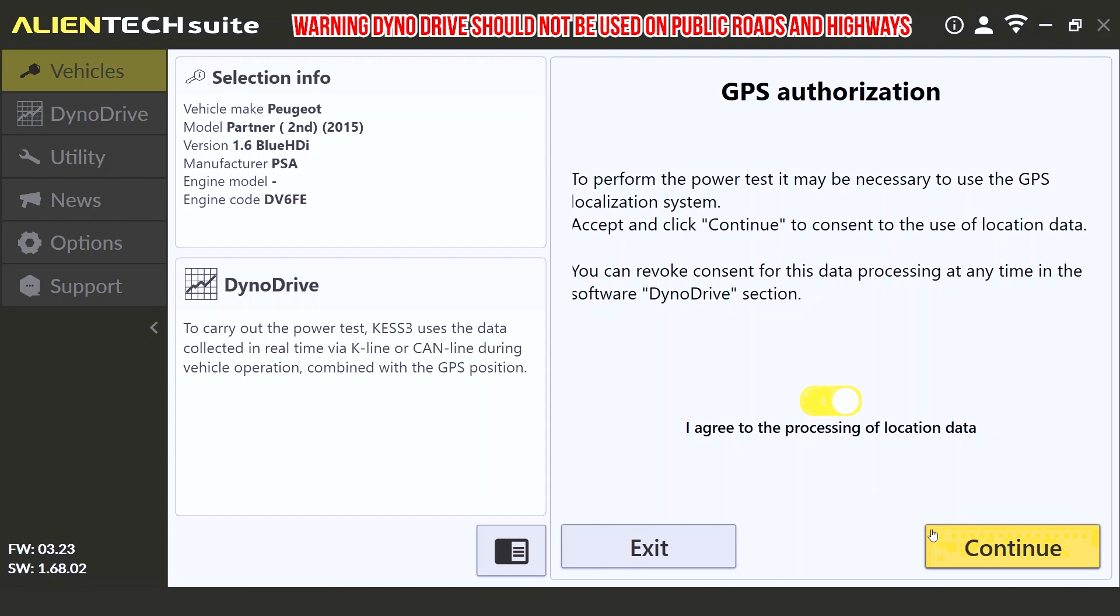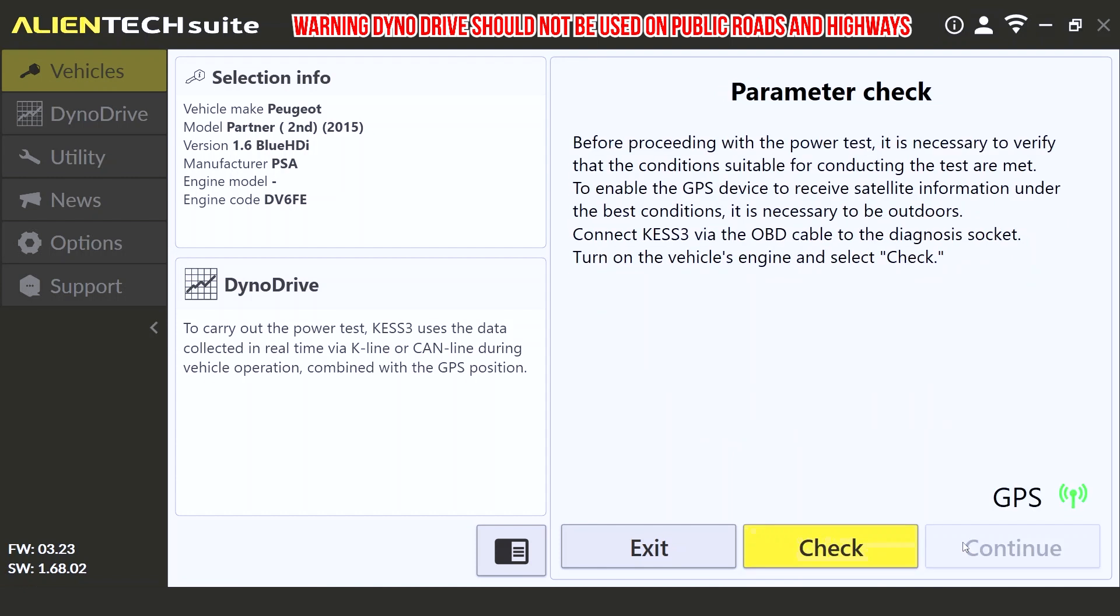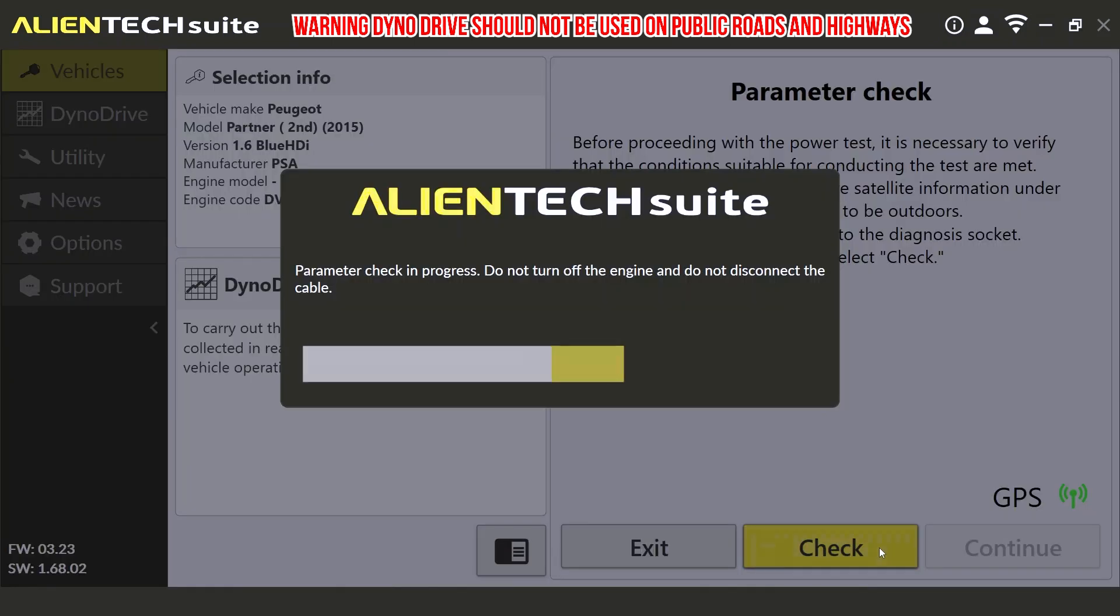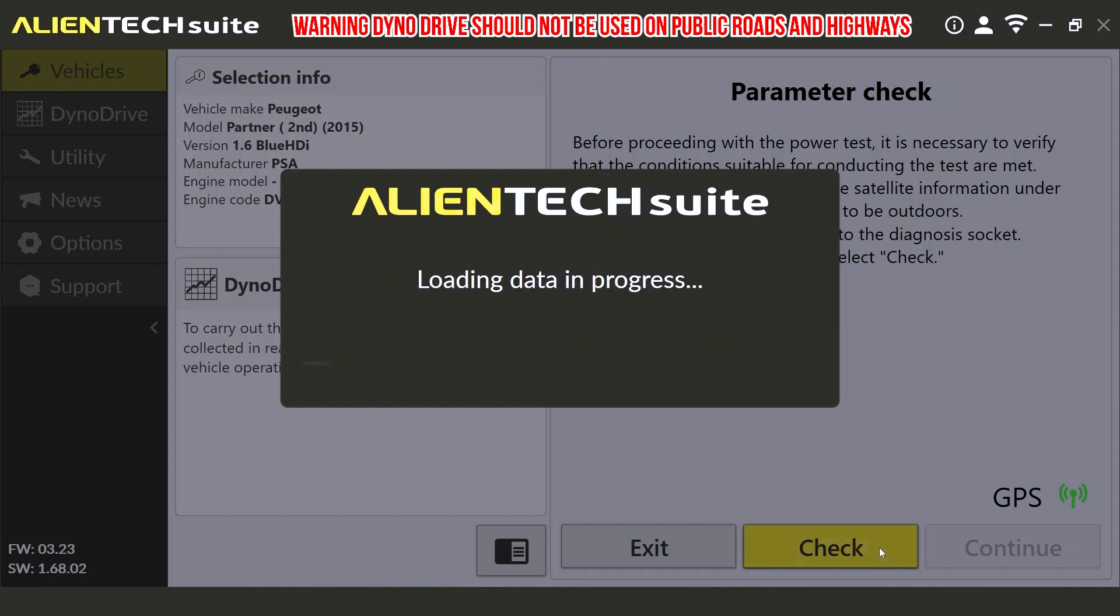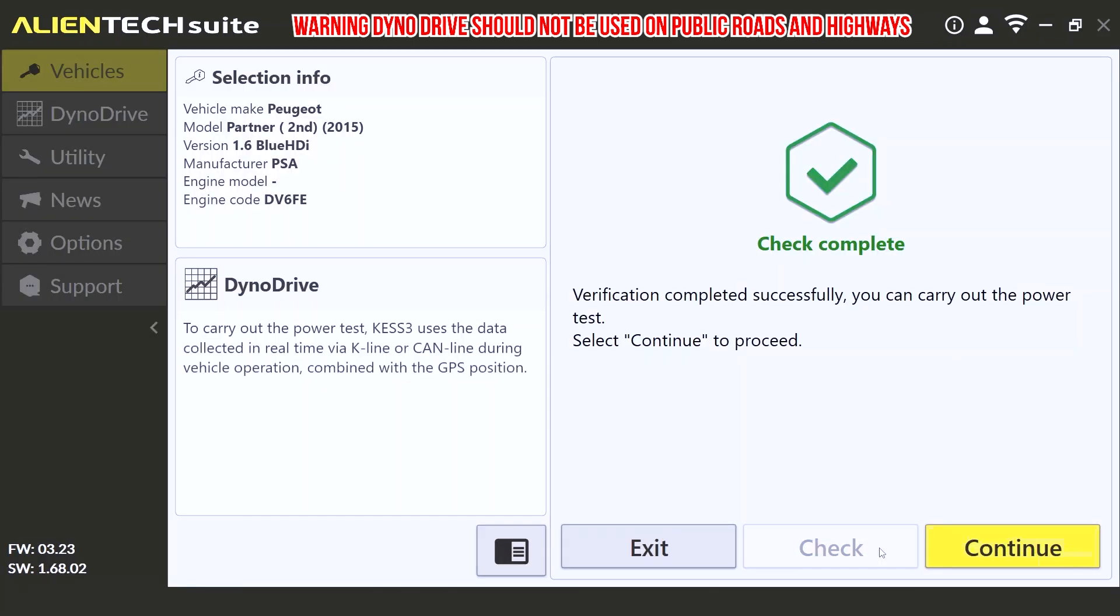On the next page, the Kes 3 will perform a parameter check. This is where it verifies that the conditions are suitable for conducting the test, and it enables the GPS device to receive the satellite information. It also enables the diagnostic socket to retrieve the information related to this vehicle, such as the live data required for the Dyno Drive test. As you can see, the check is now complete, and we can click continue to proceed.